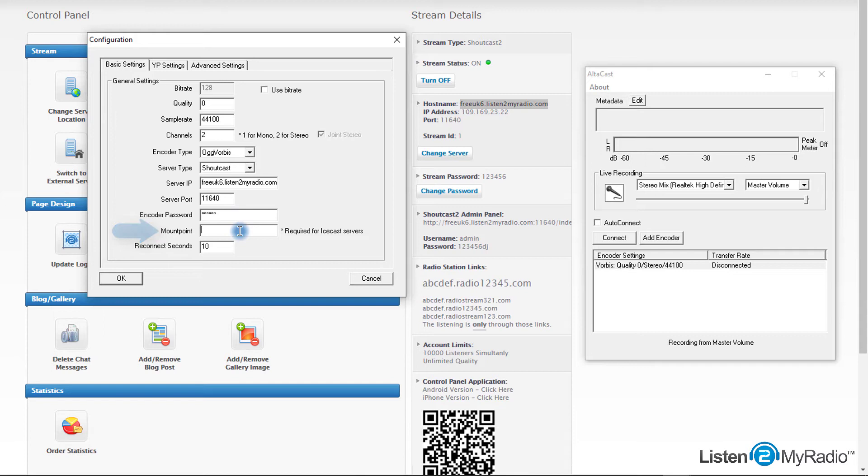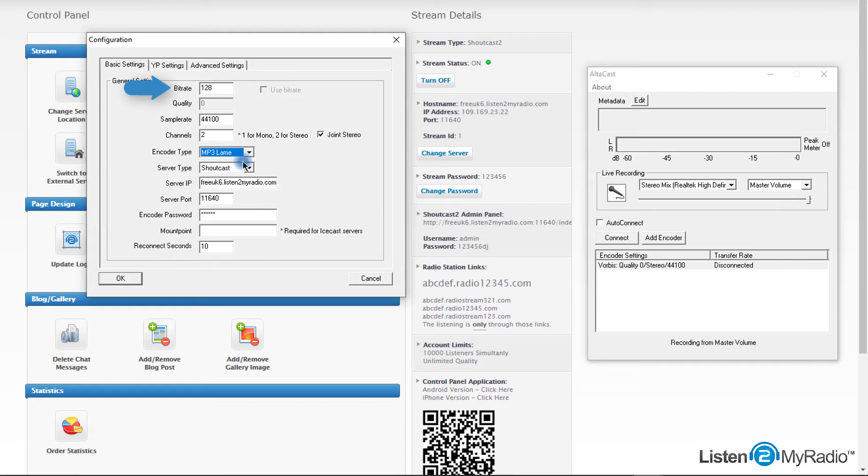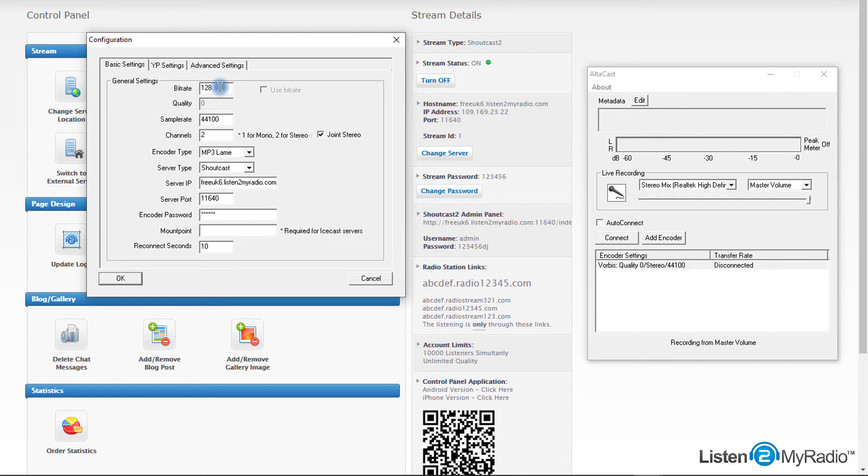Be sure that you fill encoder type as mp3 lame, and in the top bitrate field fill the preferred bitrate in kbps. 128 kbps for high quality stream, 64 kbps for a medium quality stream, and 32 kbps for a low quality stream. Stream quality depends on your and your listeners' internet speed quality.